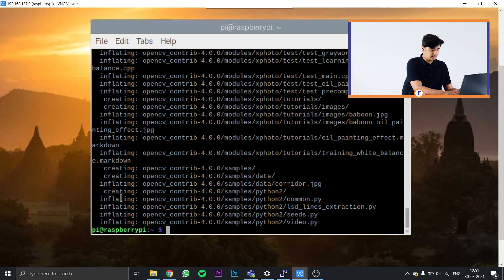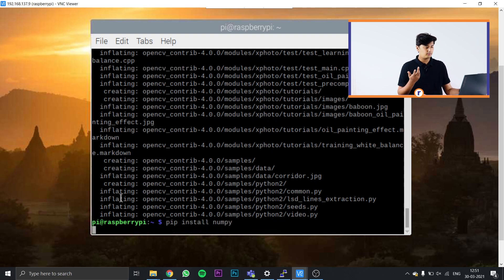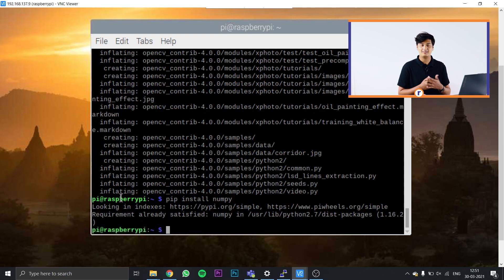The next thing to install is NumPy, a Python library that adds support for multi-dimensional arrays and matrices — it's necessary for all your OpenCV projects including image detection and processing. Install it by typing pip install numpy and pressing Enter. NumPy will be installed in a matter of seconds.